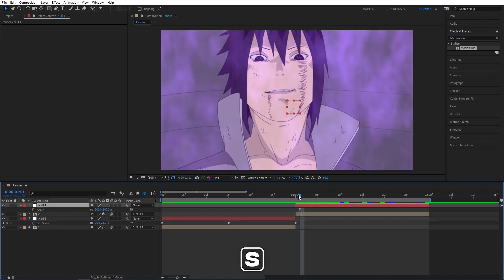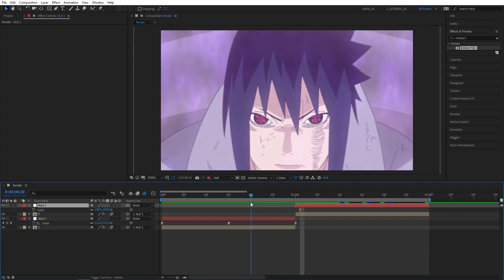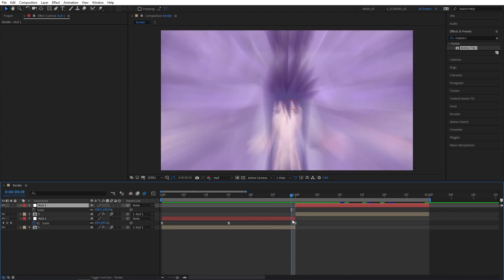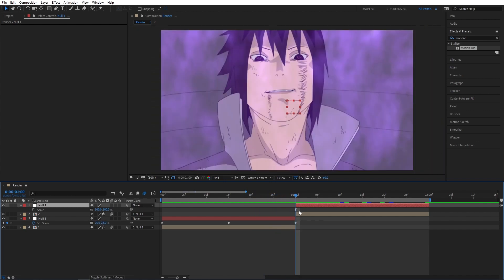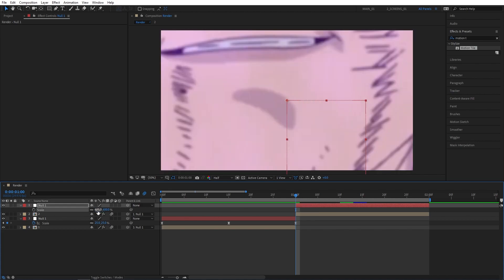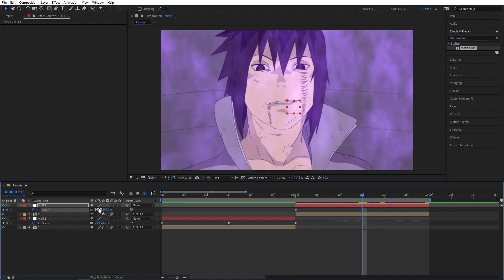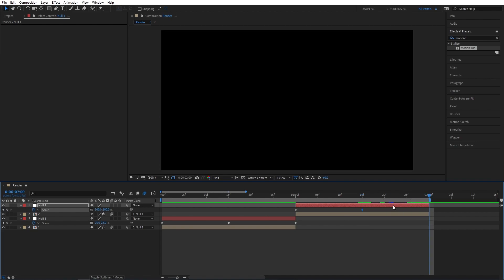Now exit the Graph Editor. Let's select the null above the second clip. Press S to bring up Scale. Since we have the zoom out at the end of the first clip, let's do the zoom out at the beginning of the second clip to match them up and make the transition seamless. Set scale to 600 and create a keyframe at the beginning of the second clip. Go to the middle, set scale to 100, then go to the end and set it back to 600.